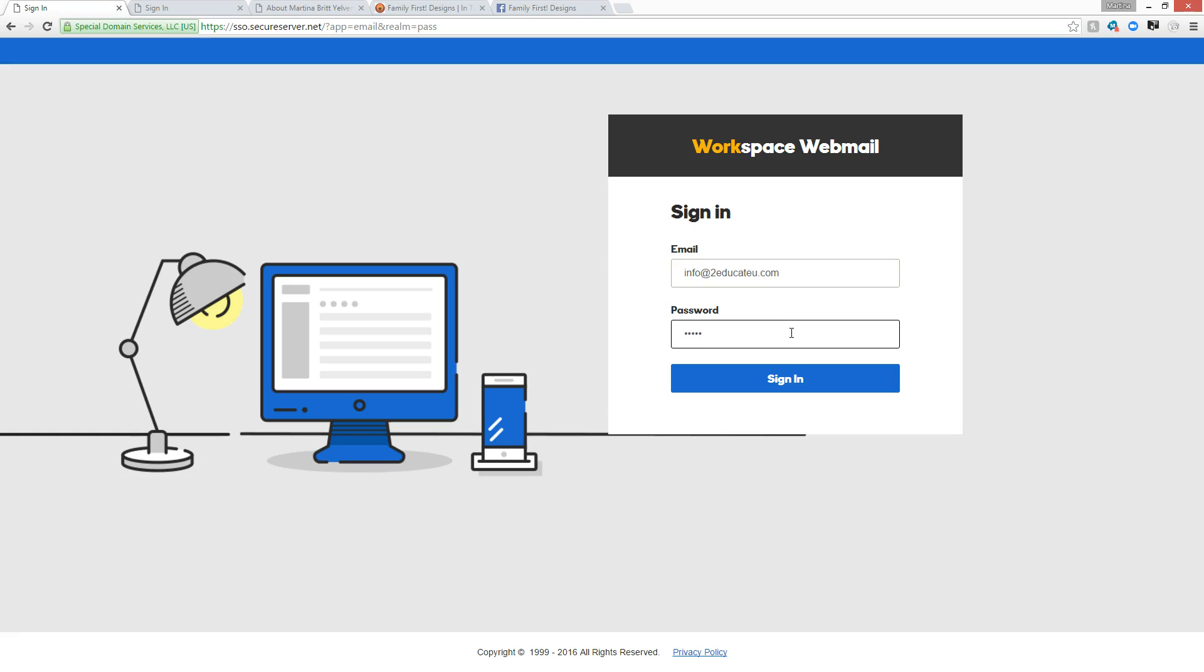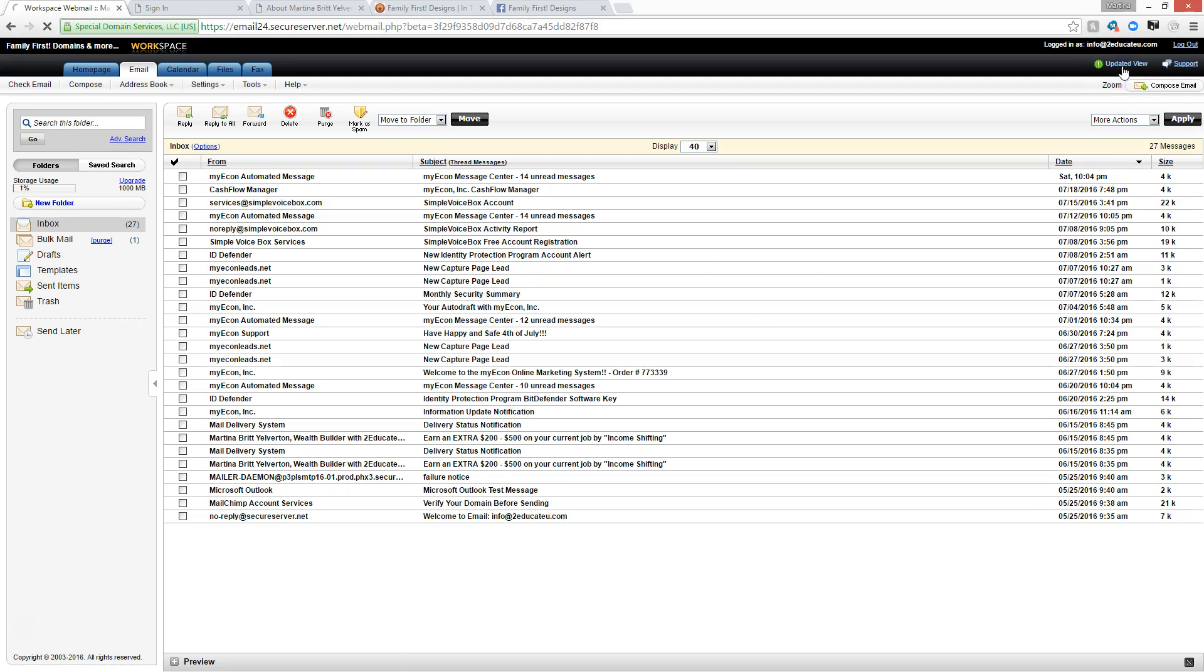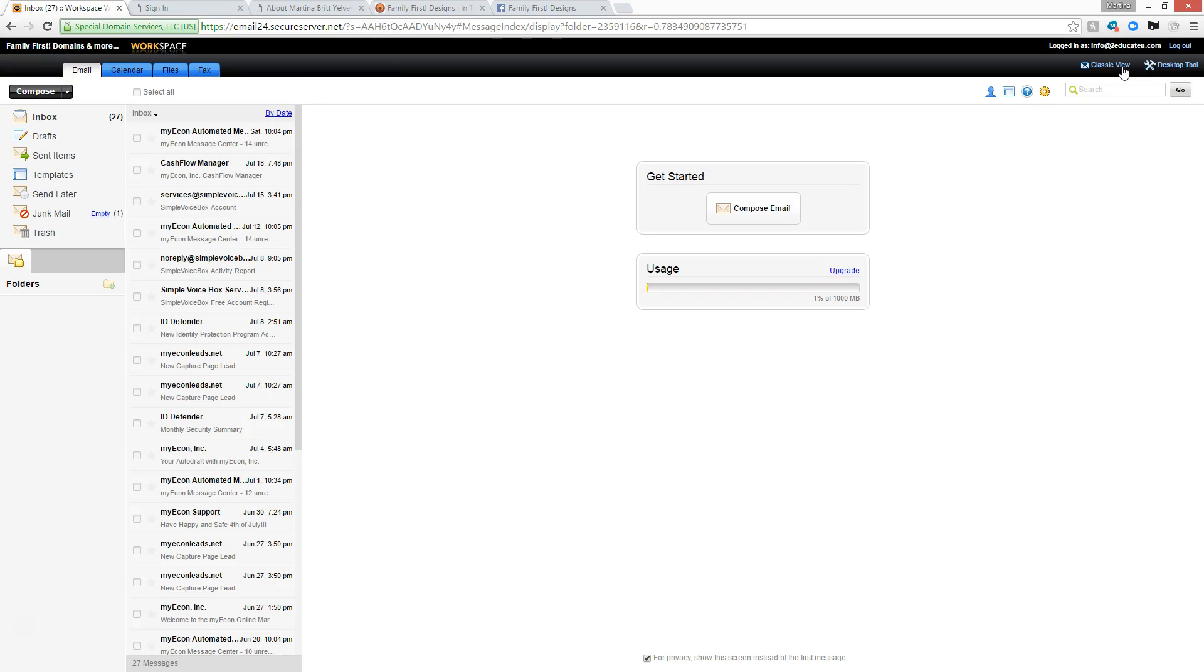We're going to log in to this particular email address. I'm using my info at toeducateyou.com email, and then you're logged in. So this is what the standard workspace would look like. I prefer the updated view over here, so let's see if we can click over to go over to the updated view. I just like the format in the way that it looks better because you have a larger window for me and my preference to be able to look at some things over here.